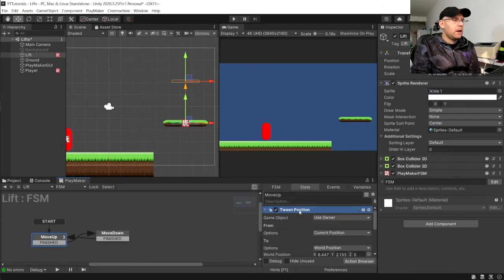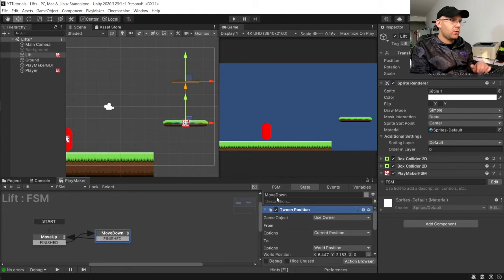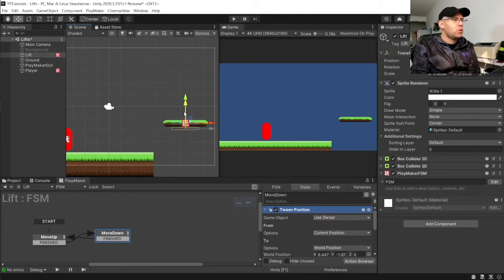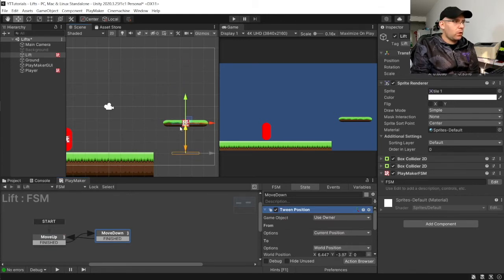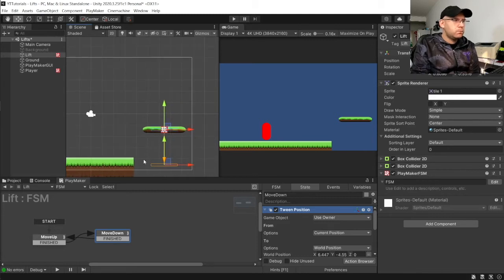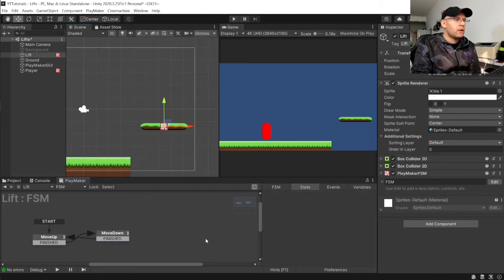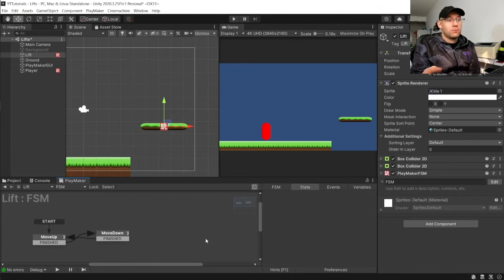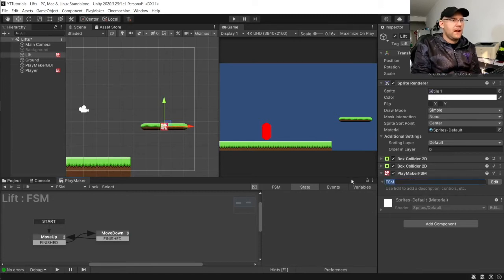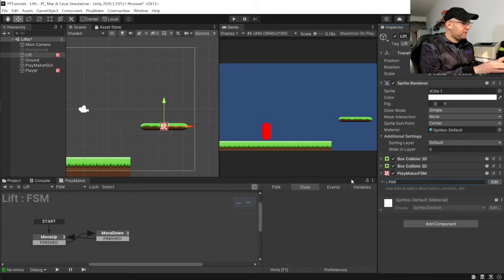And then we'll do finished. And we can just then copy this action and paste it into here. And all we need to do is move that to where we want it to move to. So, we'll say we want it to go here. And technically now, actually, let's give it a name here. Lift movement.